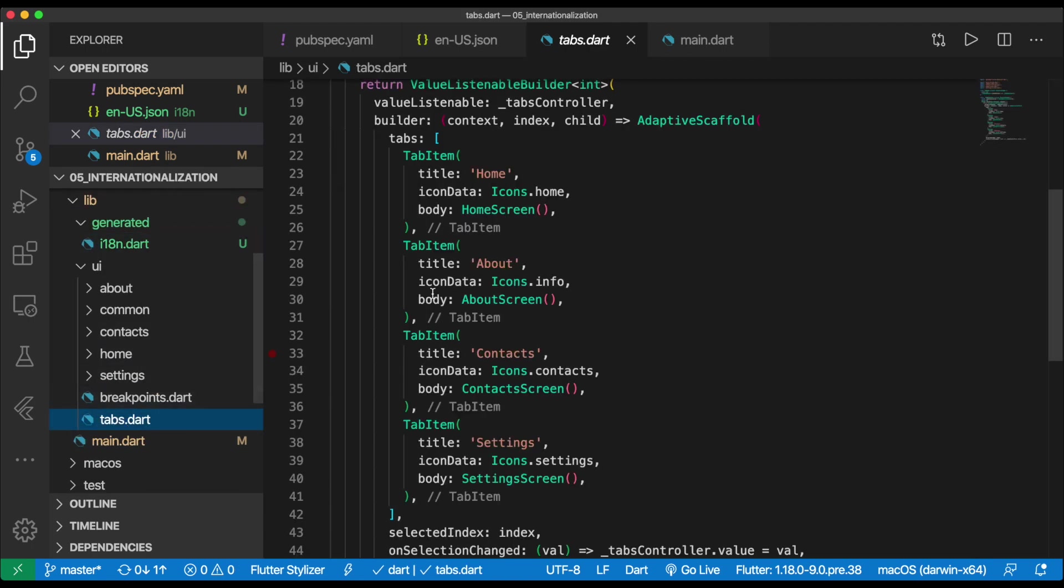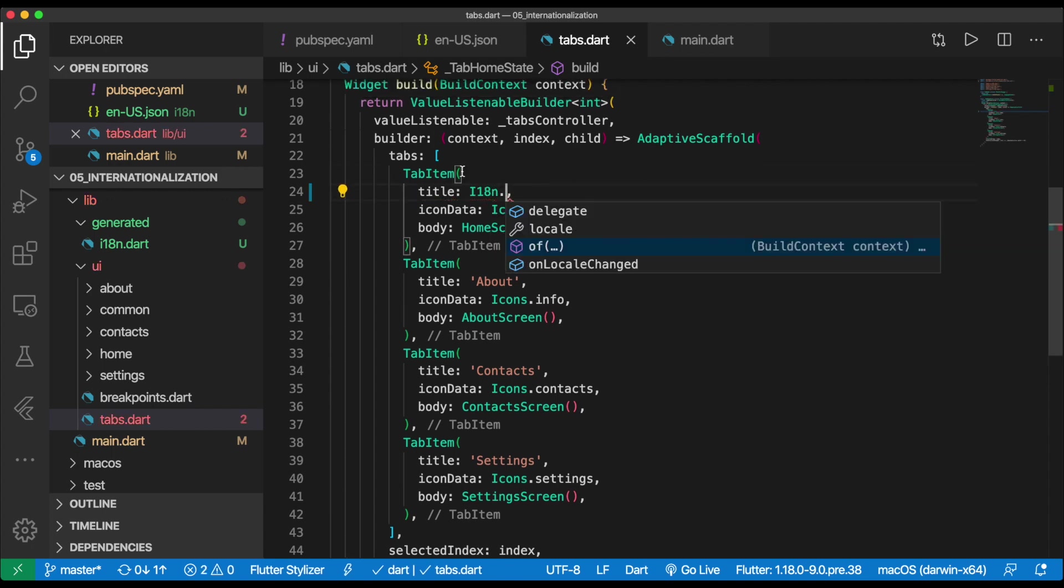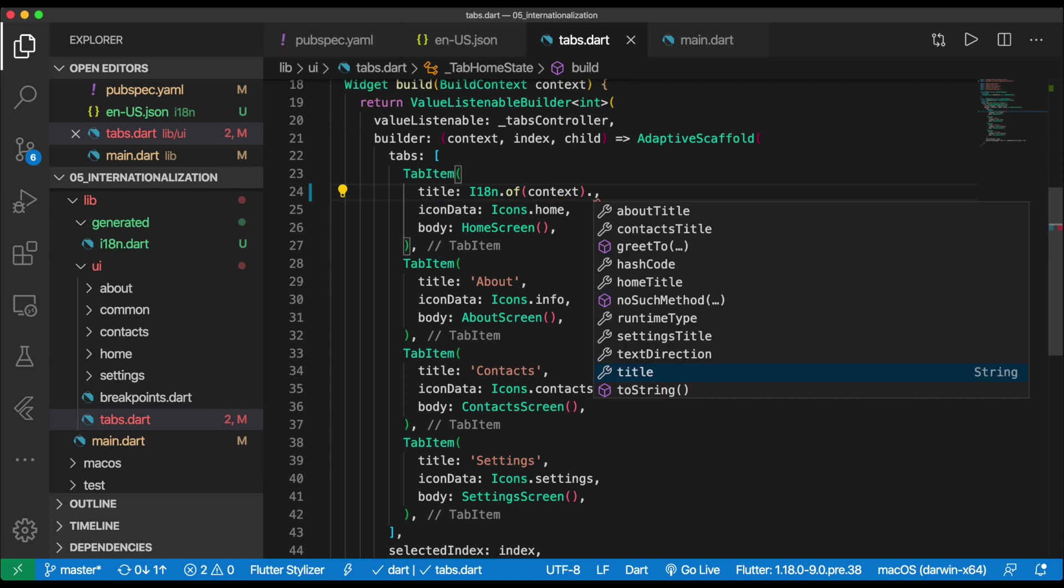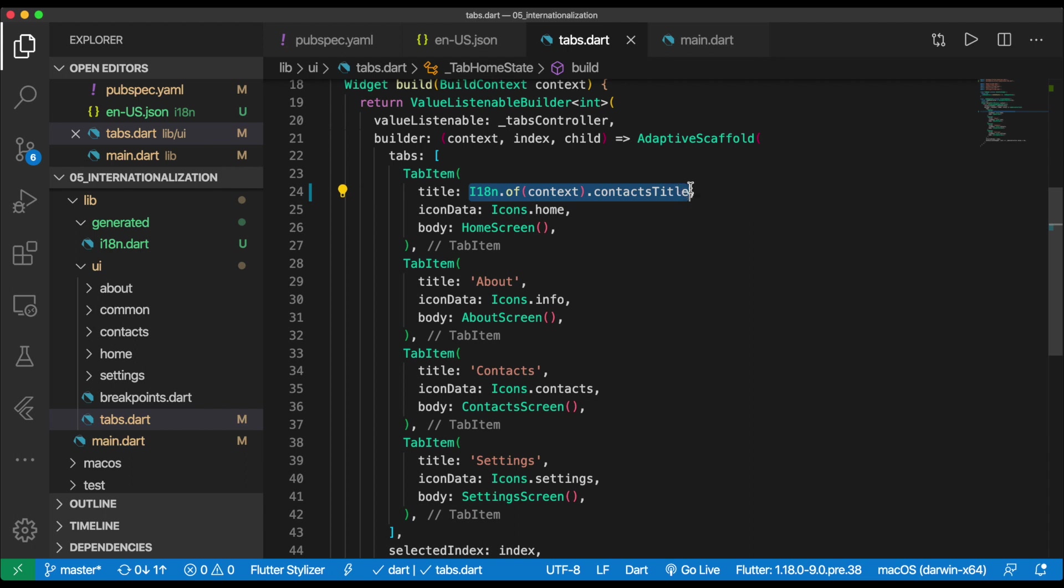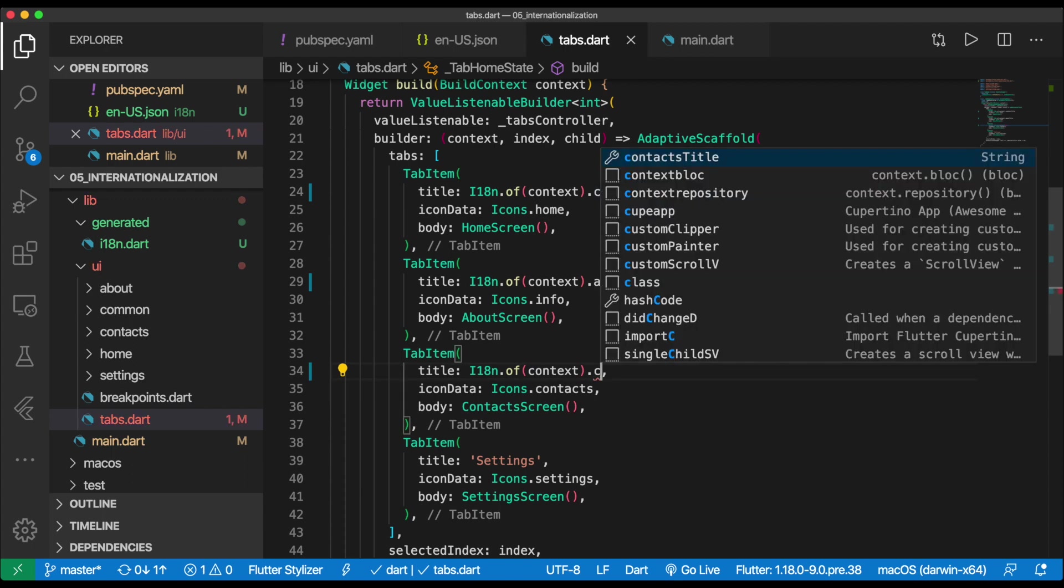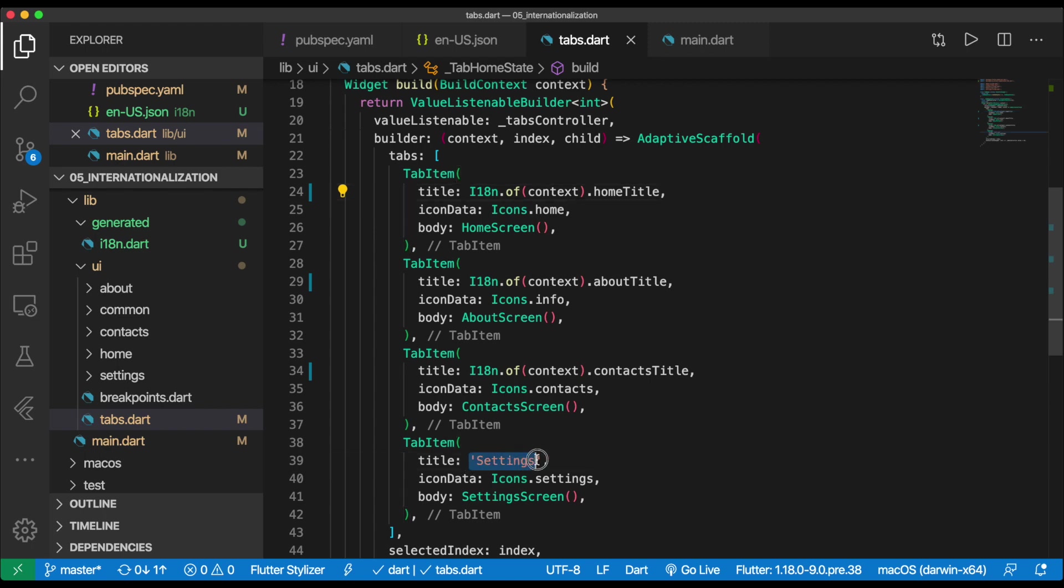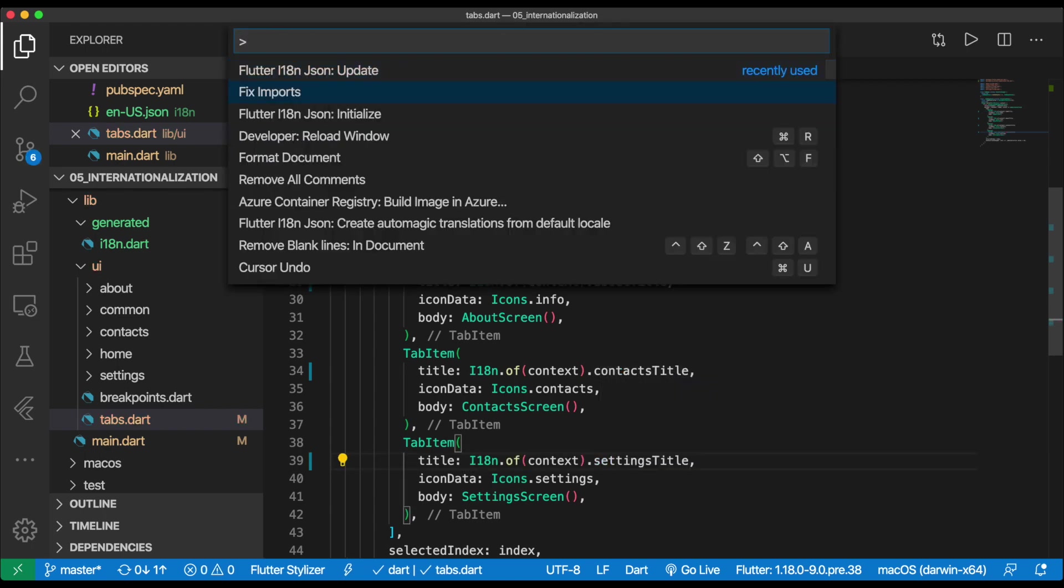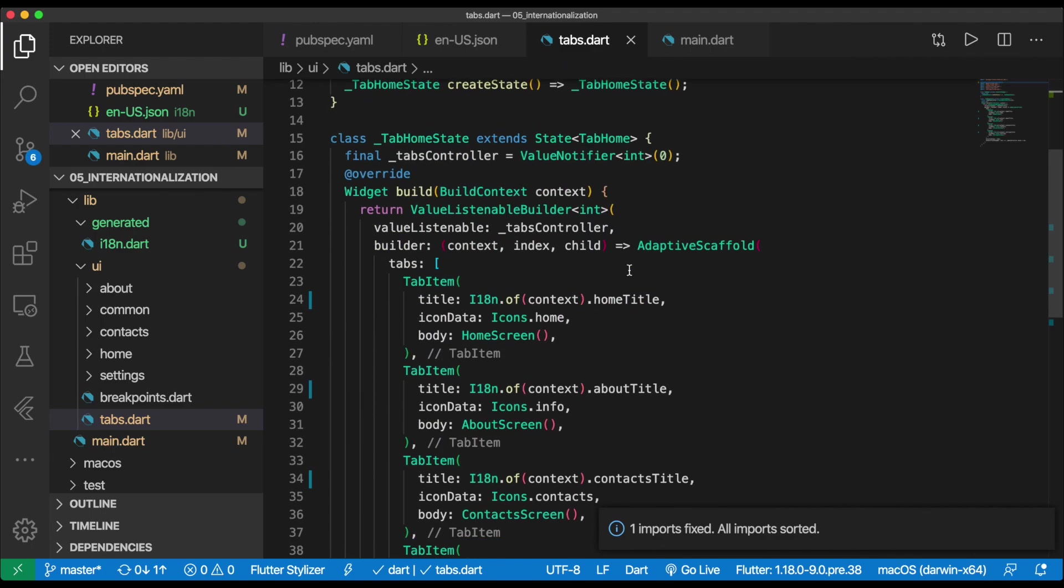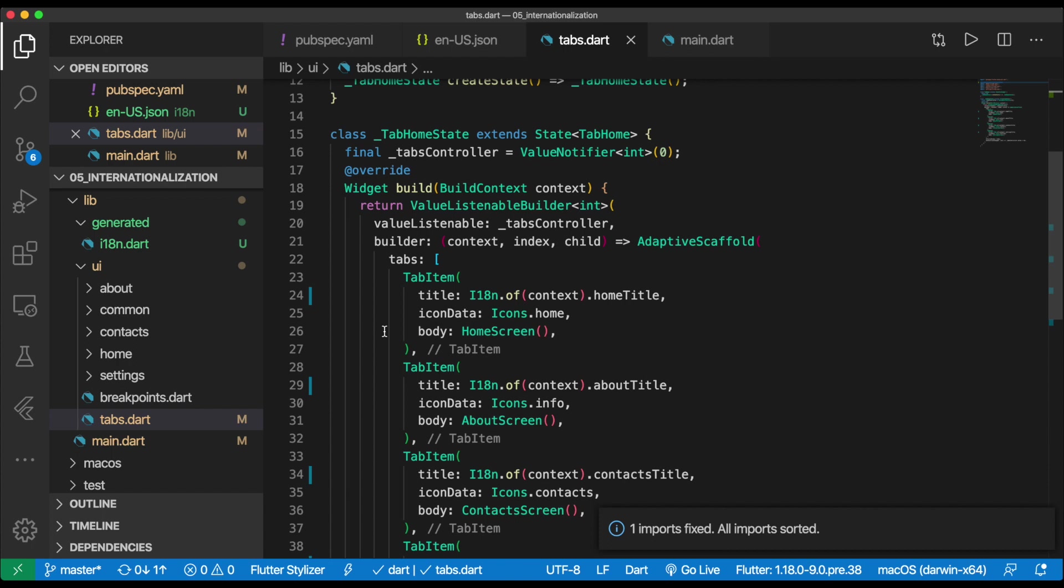Let's go into here. And now we just do the same thing as before. We do I18N of contacts. And we're going to do contacts title. The cool part is you can do this very easily for multiple ones. So we can do about title, contacts title, and this one is home title, and settings title. The only thing you have to import is this generated file and it takes care of everything else for you. Awesome.